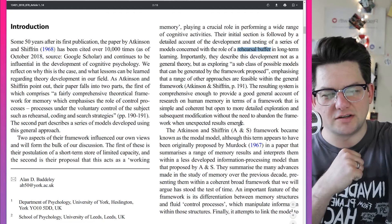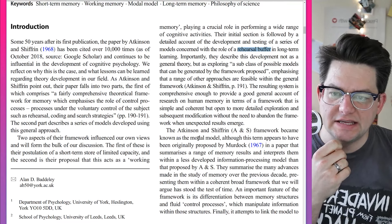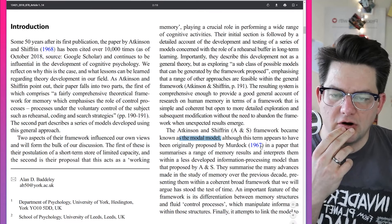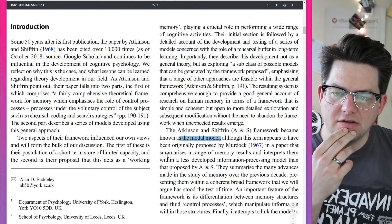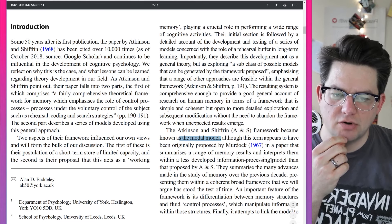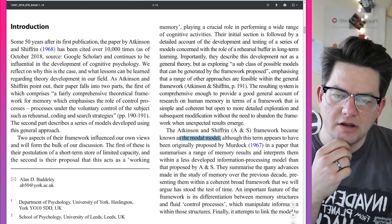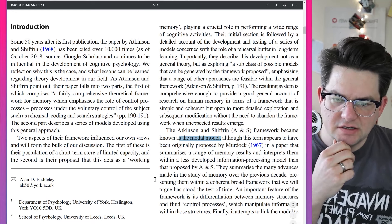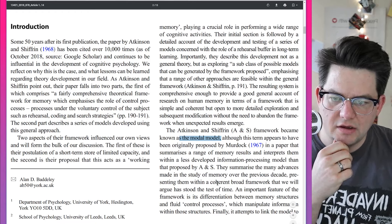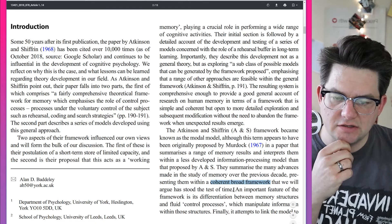As Atkinson and Shiffren wrote: 'The resulting system is comprehensive enough to provide a good general account of research on human memory in terms of a framework that is simple and coherent, but open to more detailed exploration and subsequent modification without the need to abandon the framework when unexpected results emerge.' The Atkinson and Shiffren framework became known as the modal model, originally proposed by Murdoch in 1967, summarizing many advances in memory research within a coherent, broad framework that has stood the test of time.